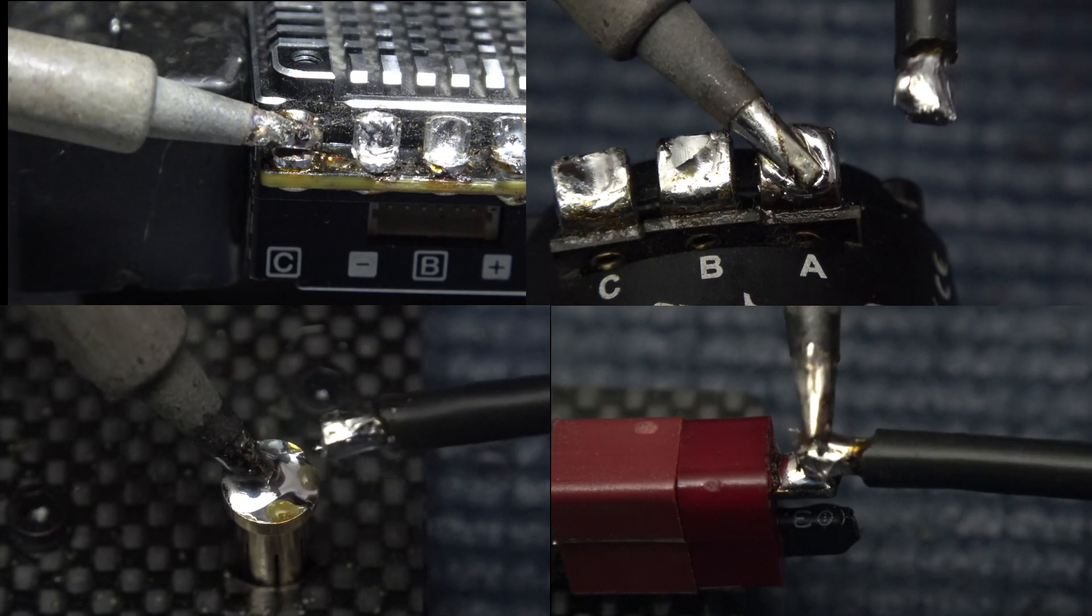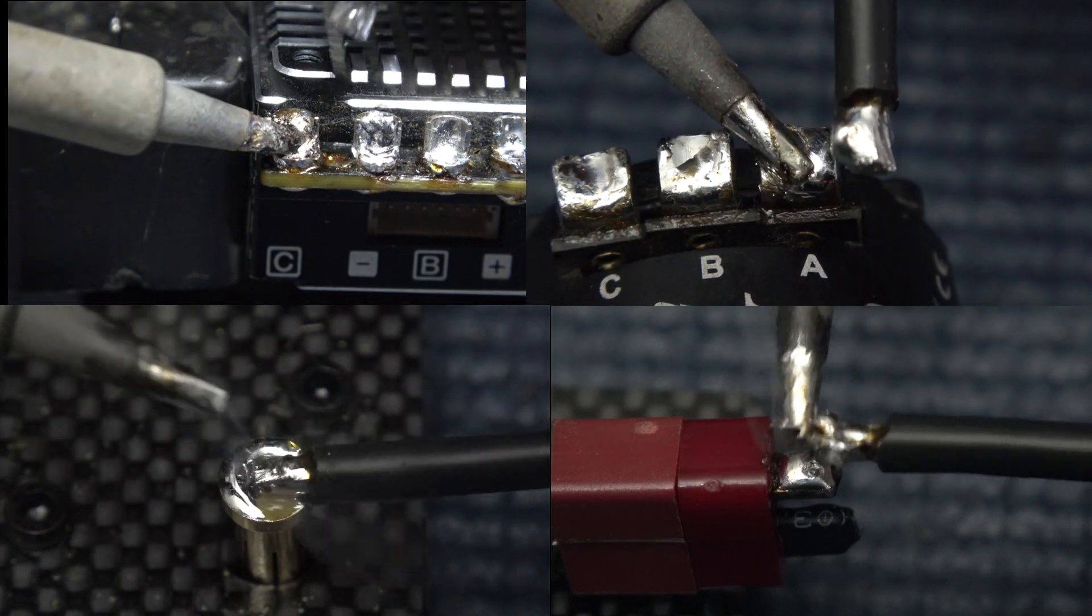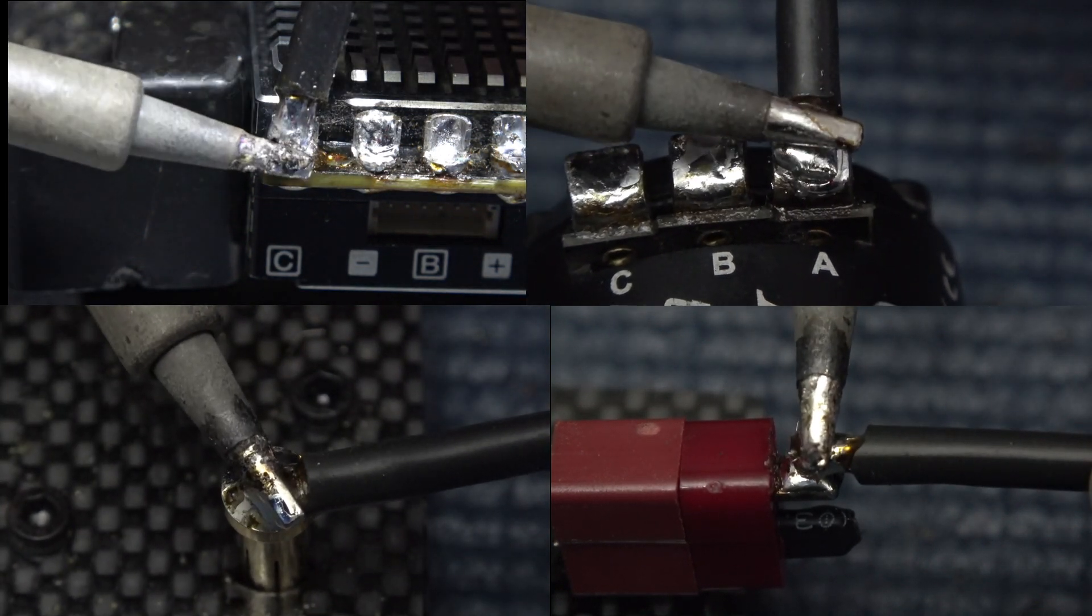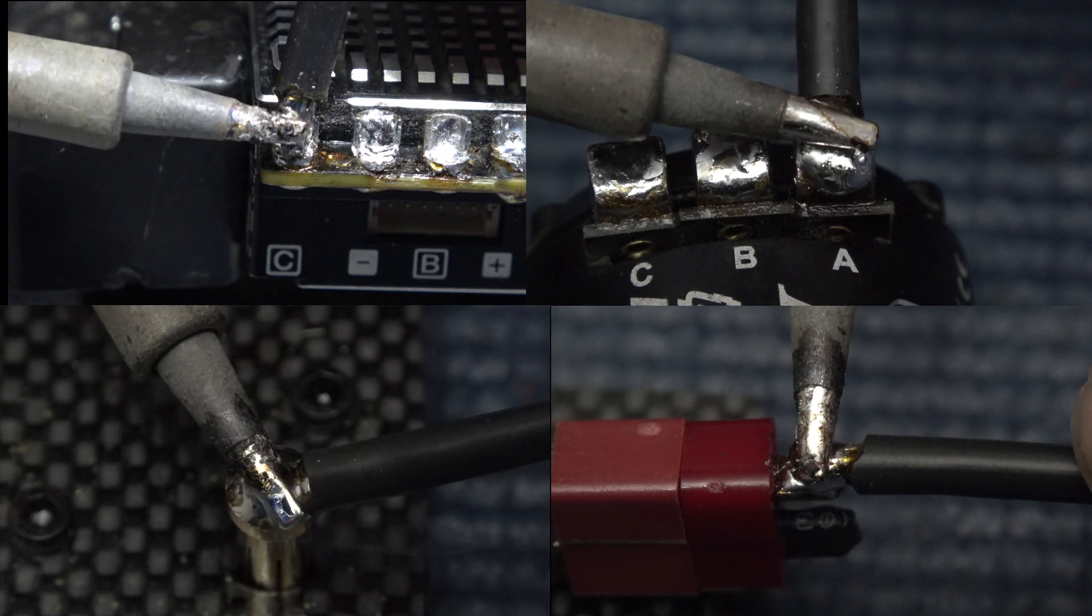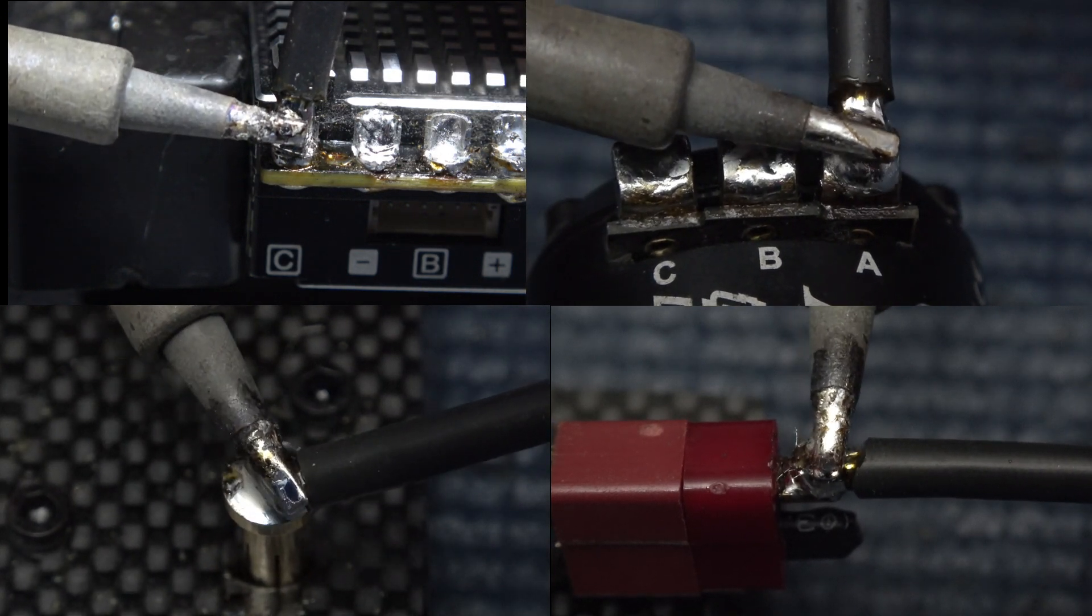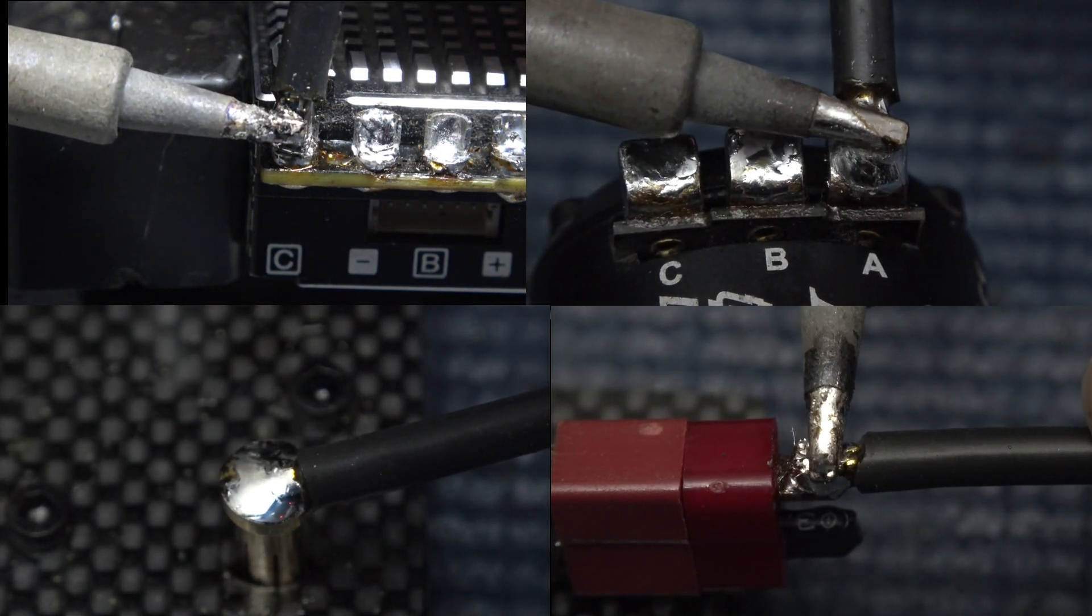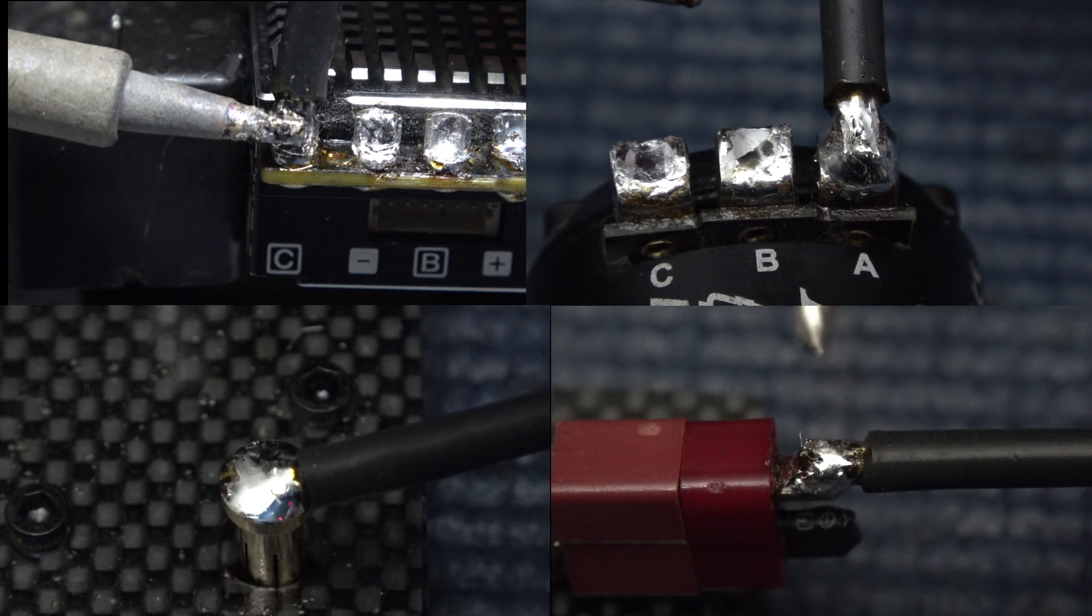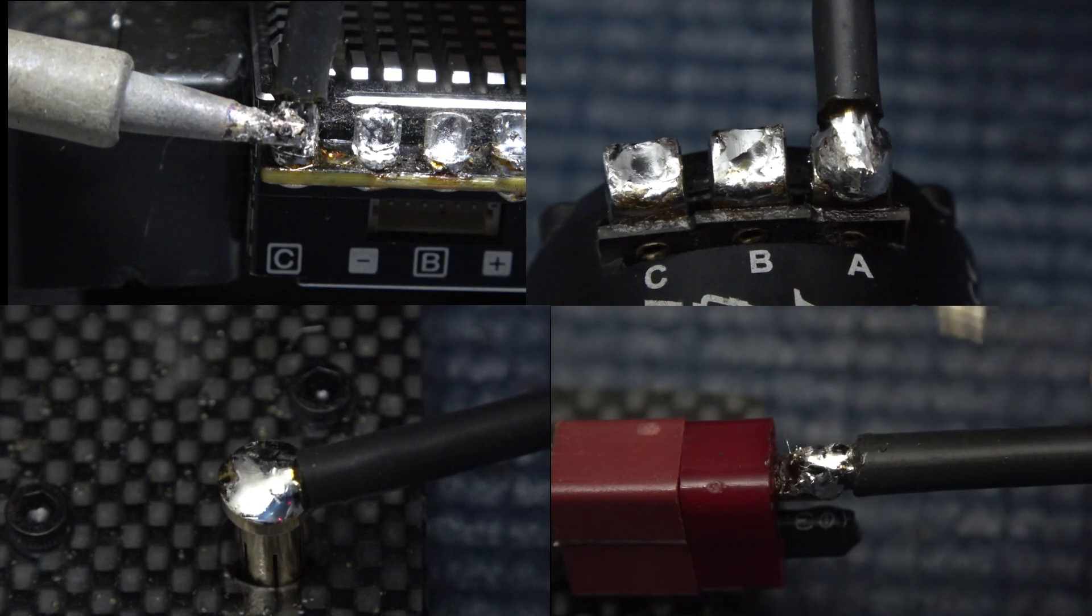Now that both are tinned I like to heat the terminal up a bit first to get the solder warmed up again and then quickly lay the wire onto it. You can re-tin your tip a bit to help with the heat transfer but then you should see the solder on the terminal side start to melt. Press the wire down into it a bit as they fuse together and then pull your iron and let it cool.